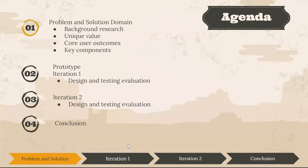Here's our agenda for the presentation today. First we will talk about the problem and solution domain. This will include background research, unique value, core user outcomes and key components. Then we will move on to the prototype in iteration one and then move on to iteration two and end with our conclusion.